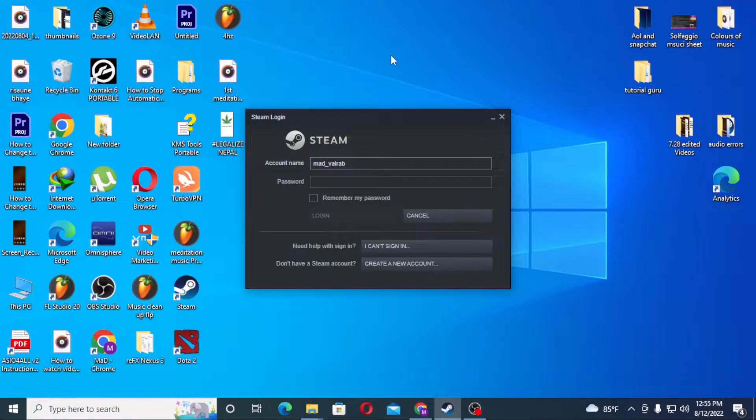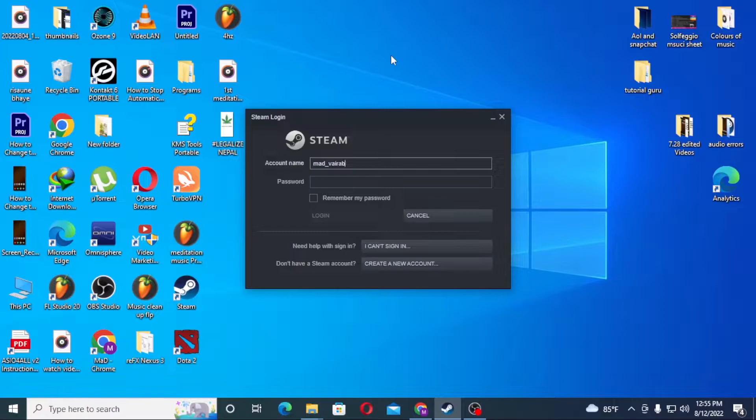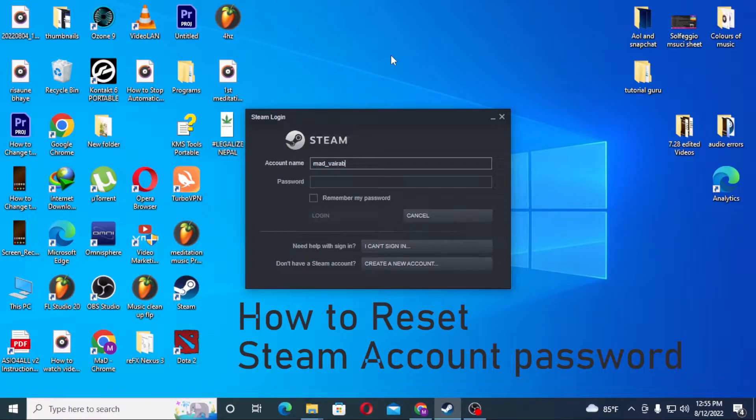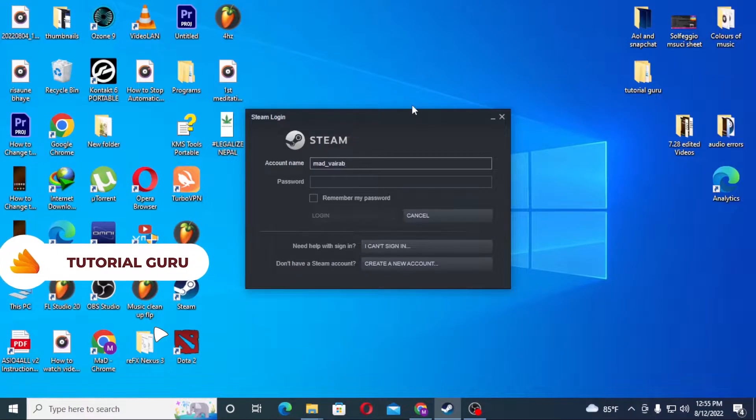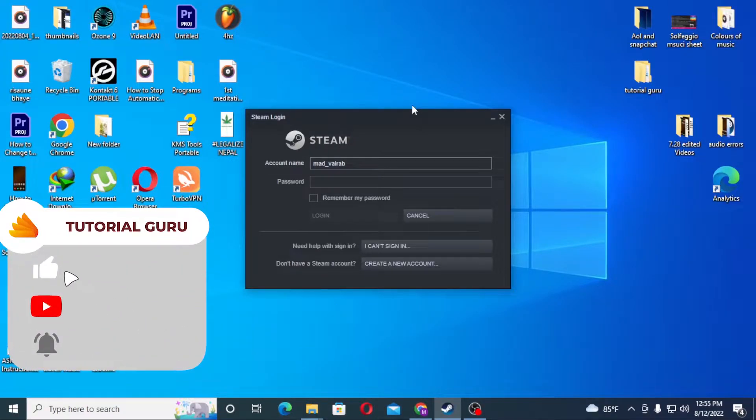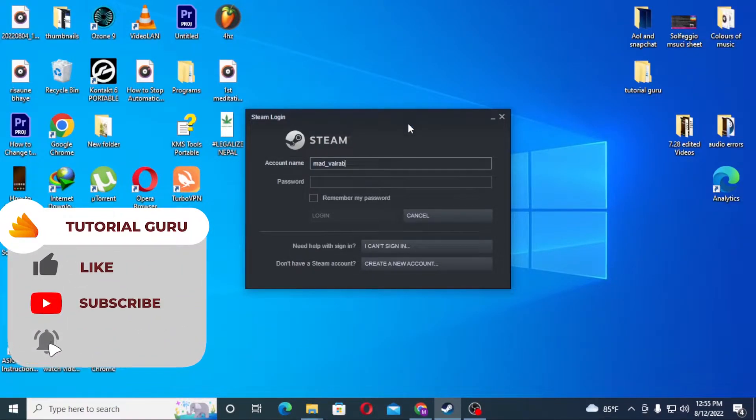Hello there, welcome to Tutorial Guru. Hope you're doing fine. I'm back with another tutorial video. Today I'll be showing you how to reset your Steam password if you've forgotten it. Now without further ado, let's start right into the video. But before that, don't forget to like, subscribe, and hit the bell icon for more videos.